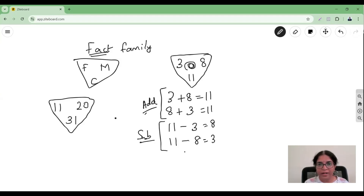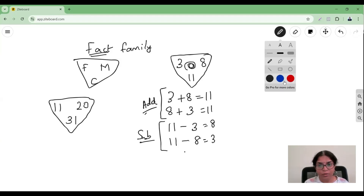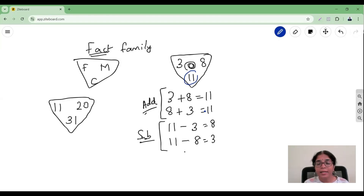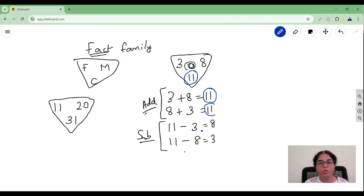In a family of three numbers, four different facts always come. Now here is a very interesting observation: if you look at the three numbers 3, 8, and 11, the greatest number is 11. In the addition facts, the greatest number is always the answer — it comes after the equals sign.